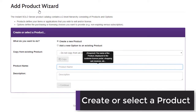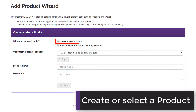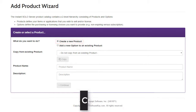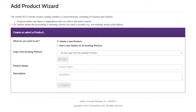To start, you will need to create a new product. For software, the product is the name of your application, and the options are the different license types for that application. We recommend creating a product for each application that should be licensed separately.